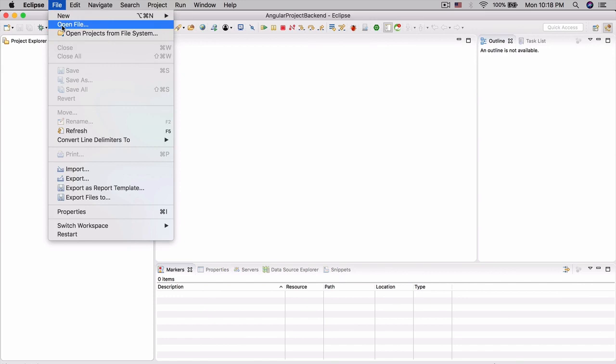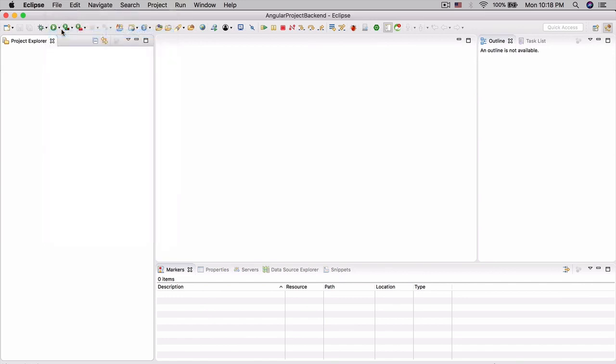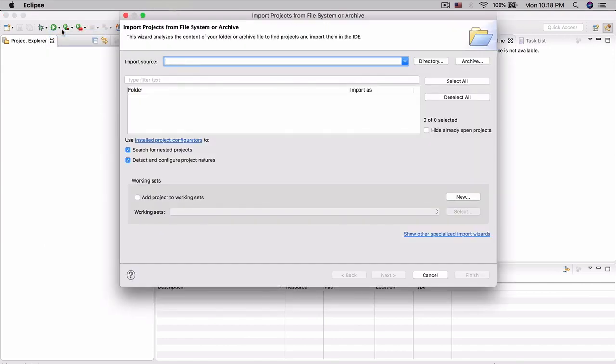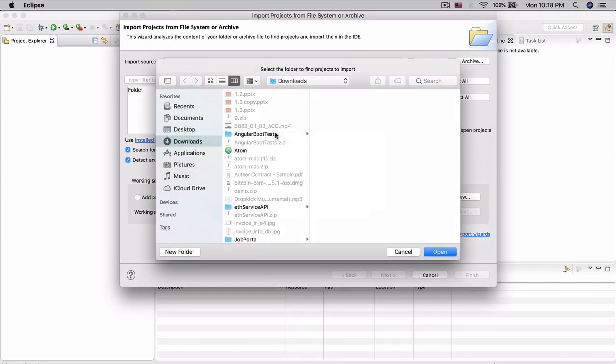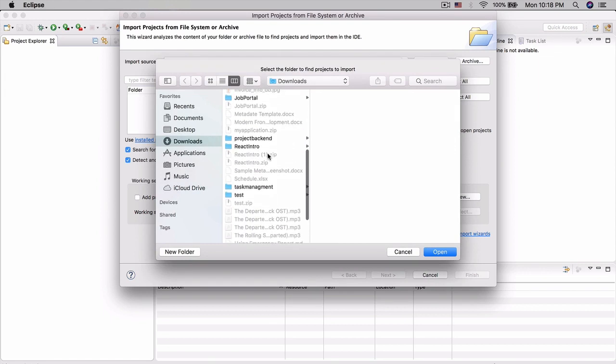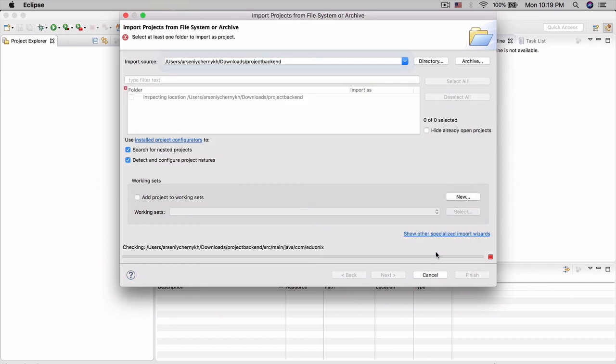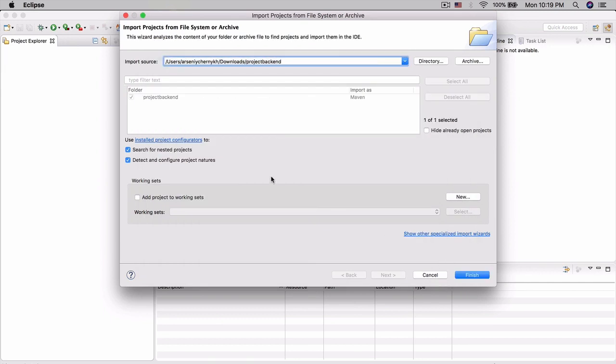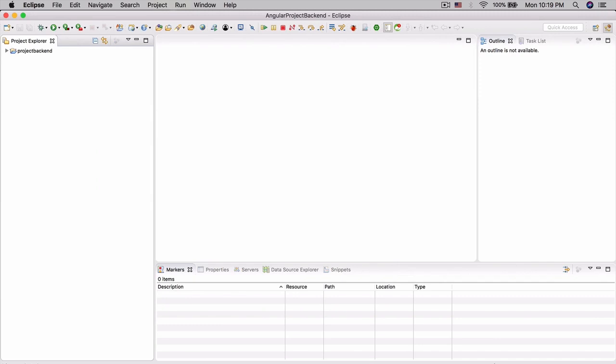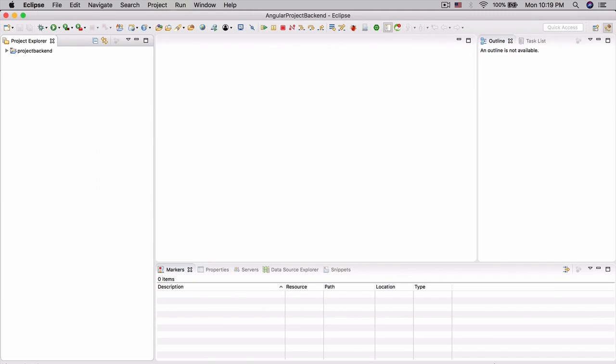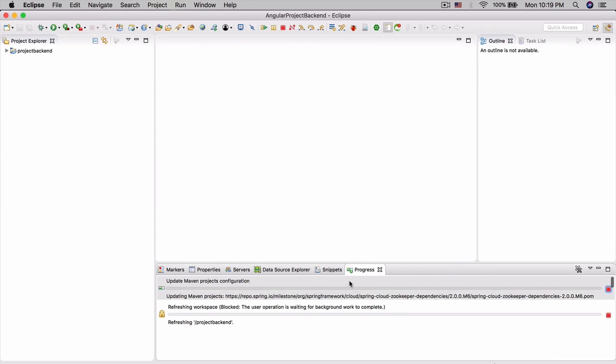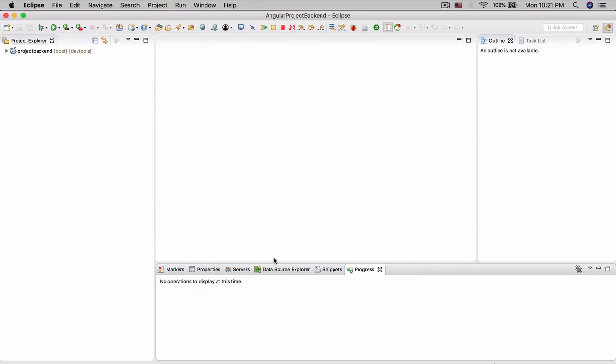I'm going to do File, Open Projects from File System. Now we're going to actually open what we downloaded. Here I have Project Backend - this is what we downloaded. We can just open it up. Give it a second. It's going to sense that it's a Maven project, and now we can do Finish. Let's give it a second to install all the necessary dependencies.